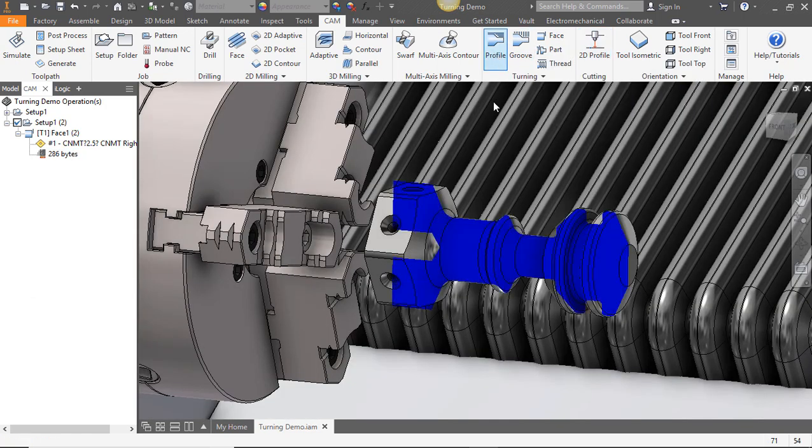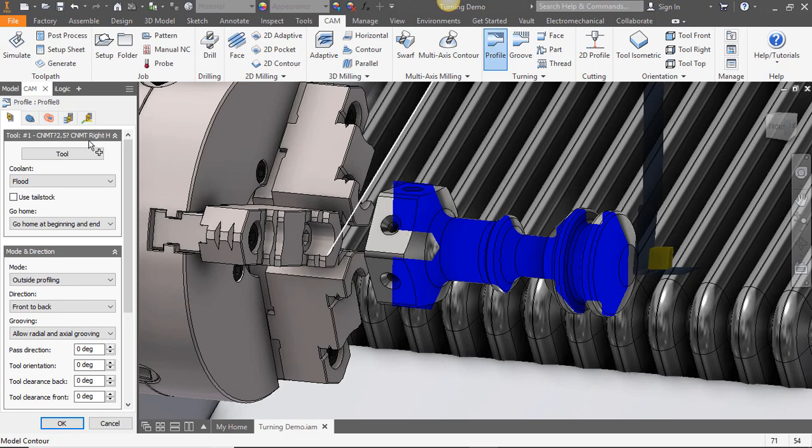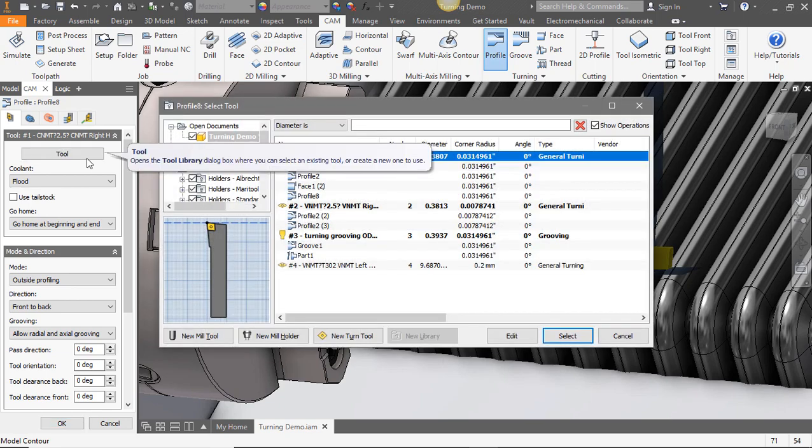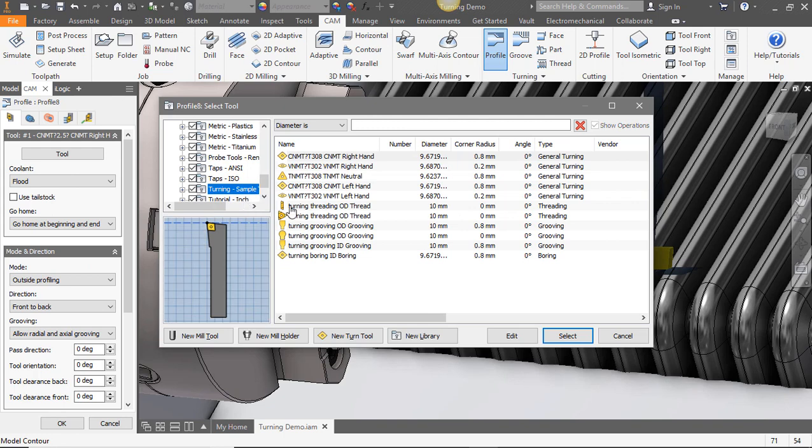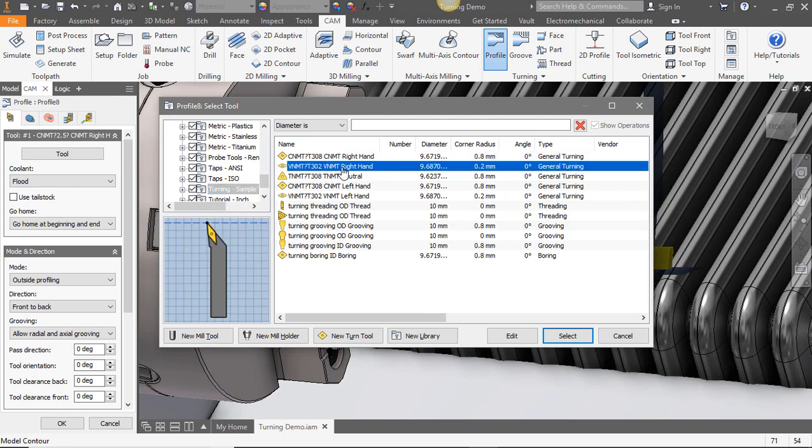We've already got a facing operation, so from our ribbon we'll select profile. Then on our tools tab we'll go into our tool library, drill down to our turning tools, and we'll select a right-handed general turning tool. We'll select OK.